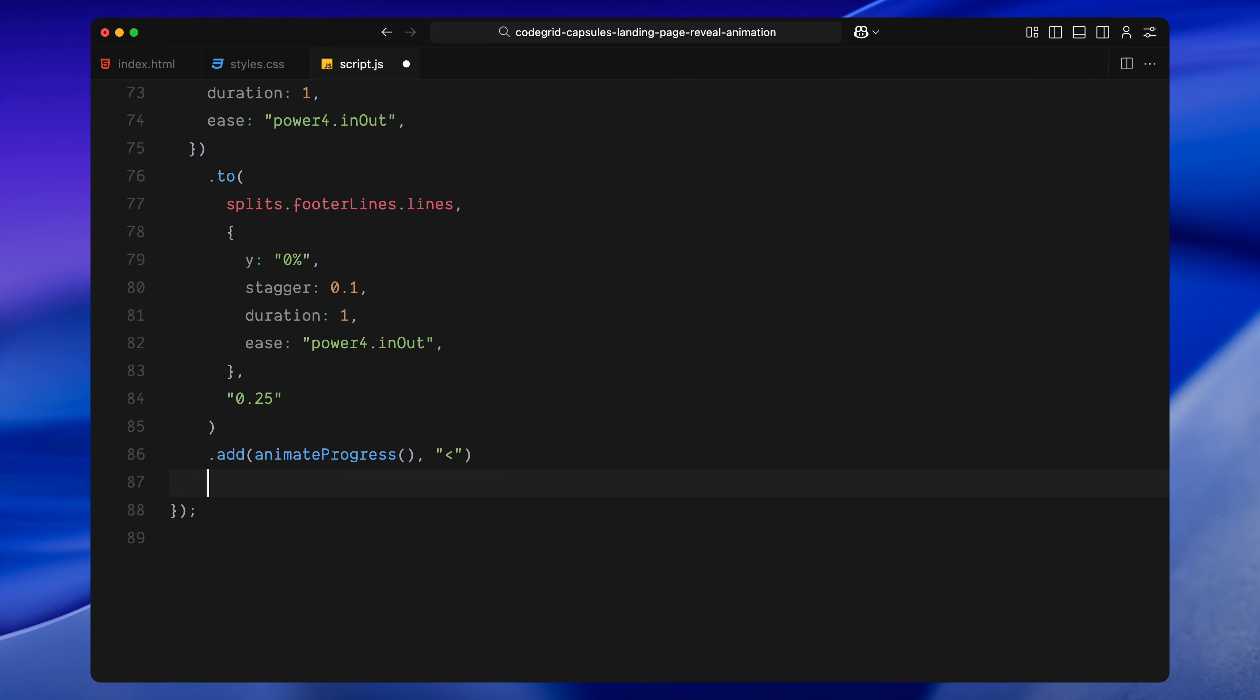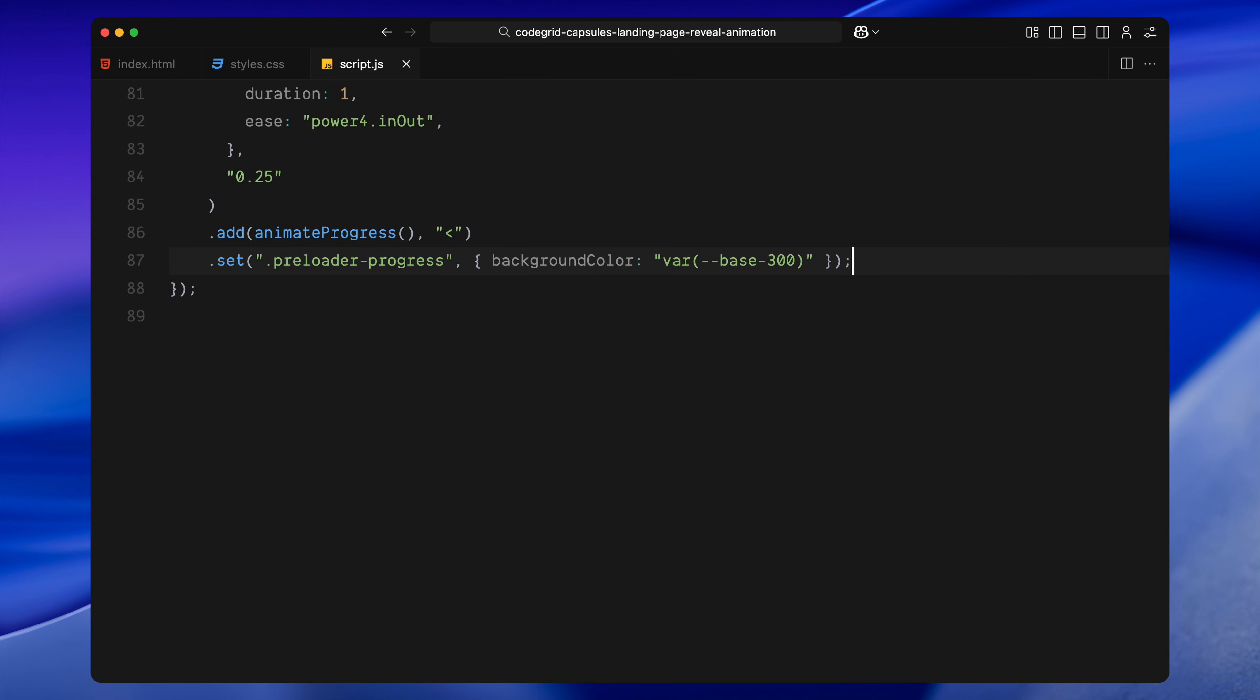Once that completes, we update the background color of the progress overlay. This is because earlier, we gave the progress bar a smaller width, just enough to match the initial mask width. And we set the highlight color only on the bar itself, not the entire overlay. Now that we're about to scale up the mask, we want the full background behind it to appear consistently white, so the entire progress area blends seamlessly during the reveal. By changing the background color of the parent container, we make sure the expanding mask doesn't reveal a lighter patch in the middle. It all stays visually unified as the animation moves forward.